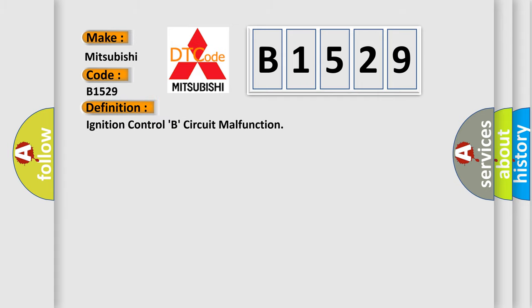The basic definition is: Ignition control B circuit malfunction.